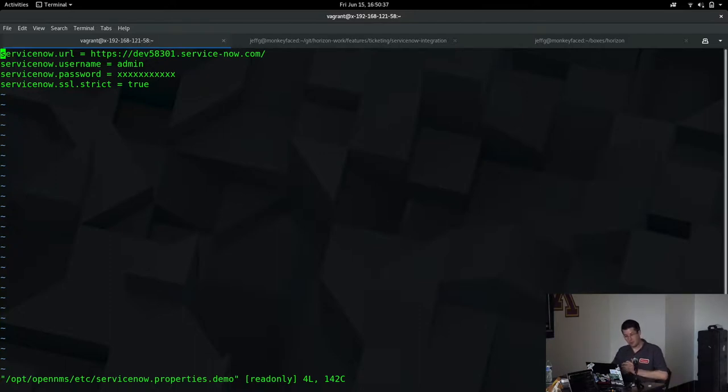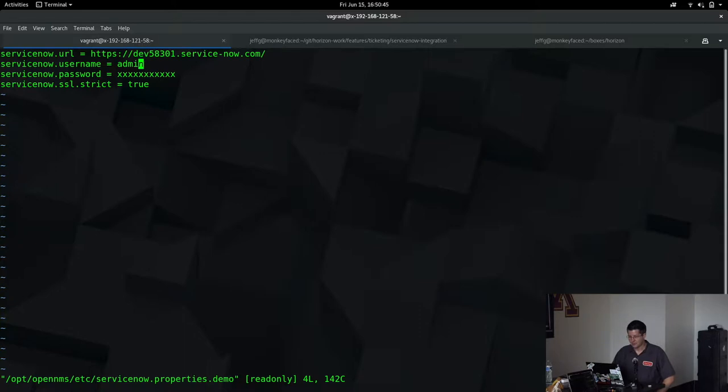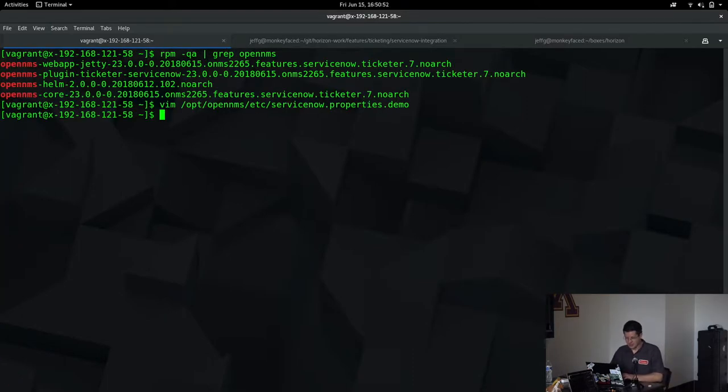I'm just using the admin account that comes with it as the REST integration user and the password I've obscured here, but in the real version of that file, it's present.